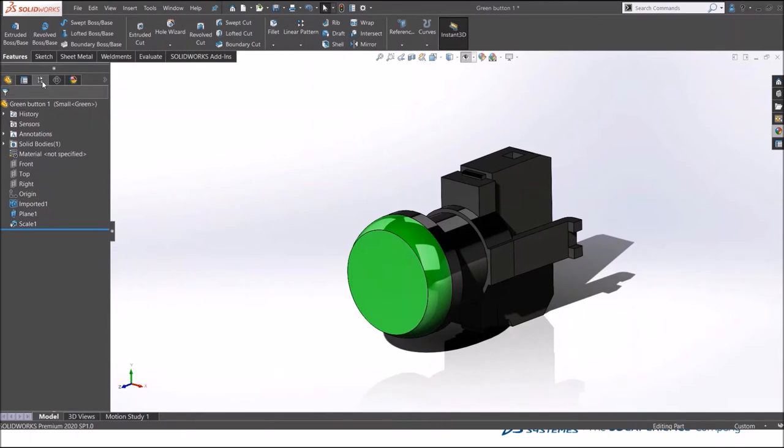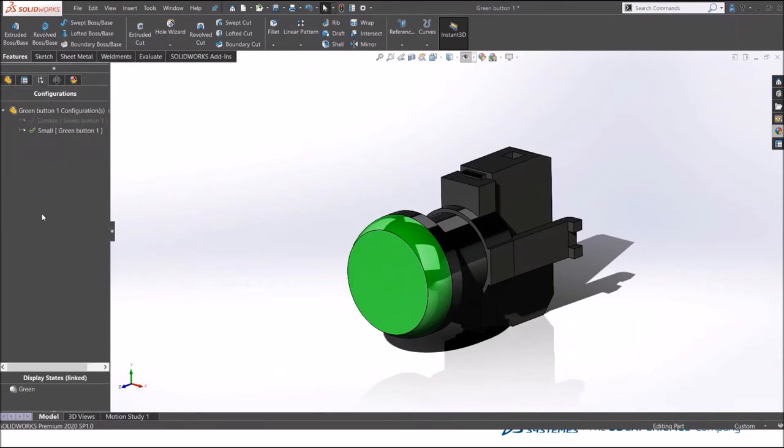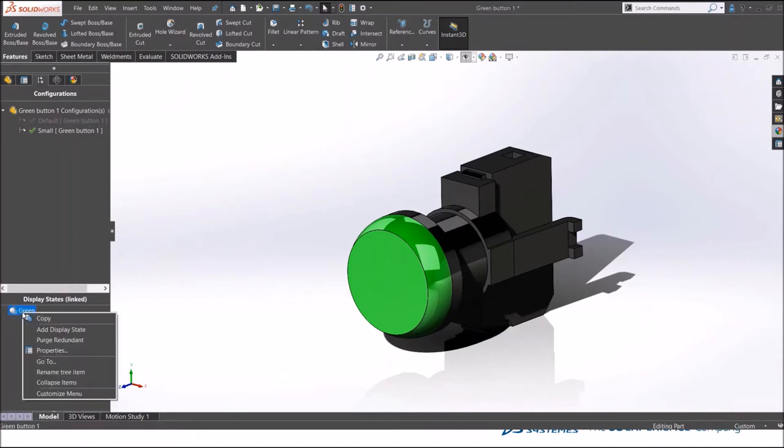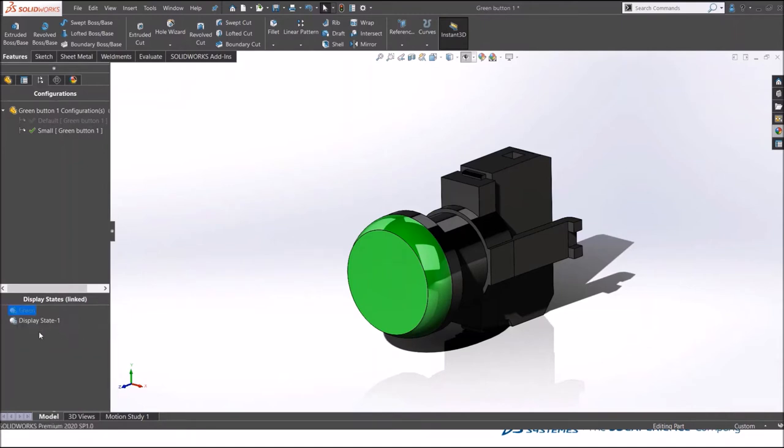When you go to the configuration manager at the bottom, you have display state. Already I have created a green one. You can create another one - right click and click on add display state. It is added. You can rename it to let's say red.